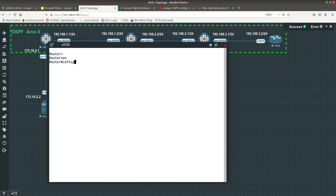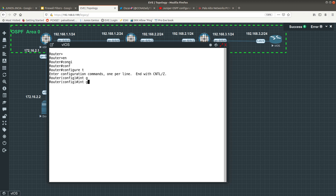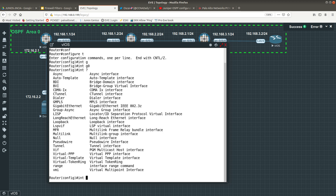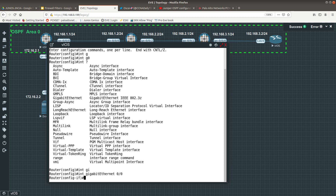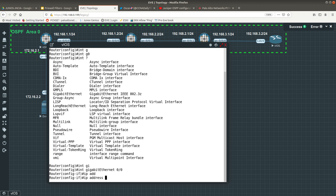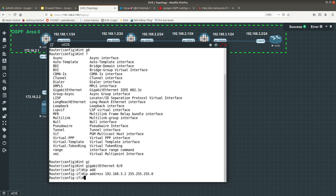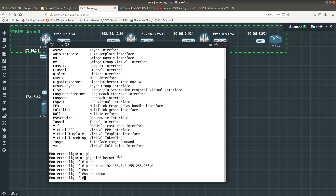Let's go to enable, then config, then I want to go to interface. We are going to go into interface GigabitEthernet 0/0. Then I am going to configure the IP address, which is 192.168.3.2 /24, so you put: ip address 192.168.3.2 255.255.255.0.